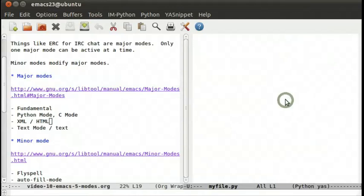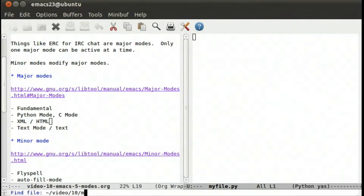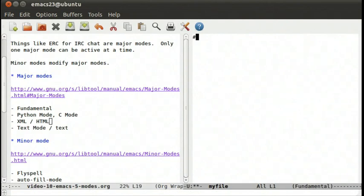We can also say myfile without an extension, it's fundamental mode here, but we can say, for example, pound bang bin bash.